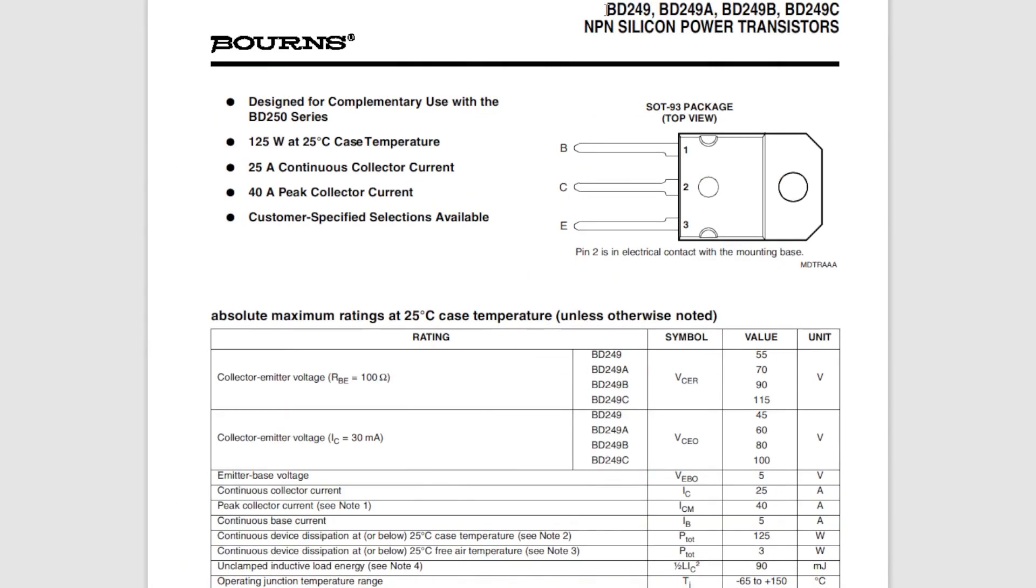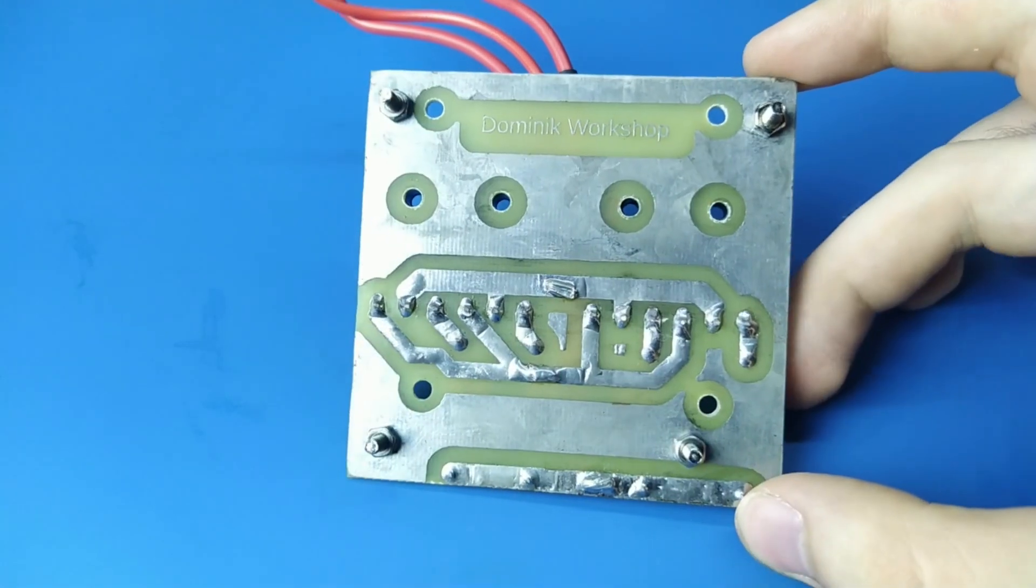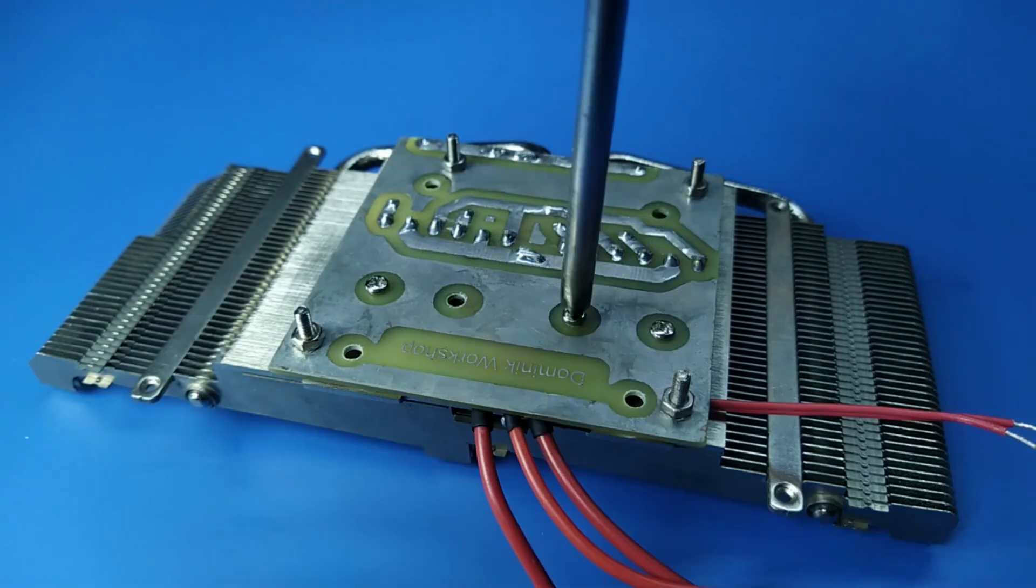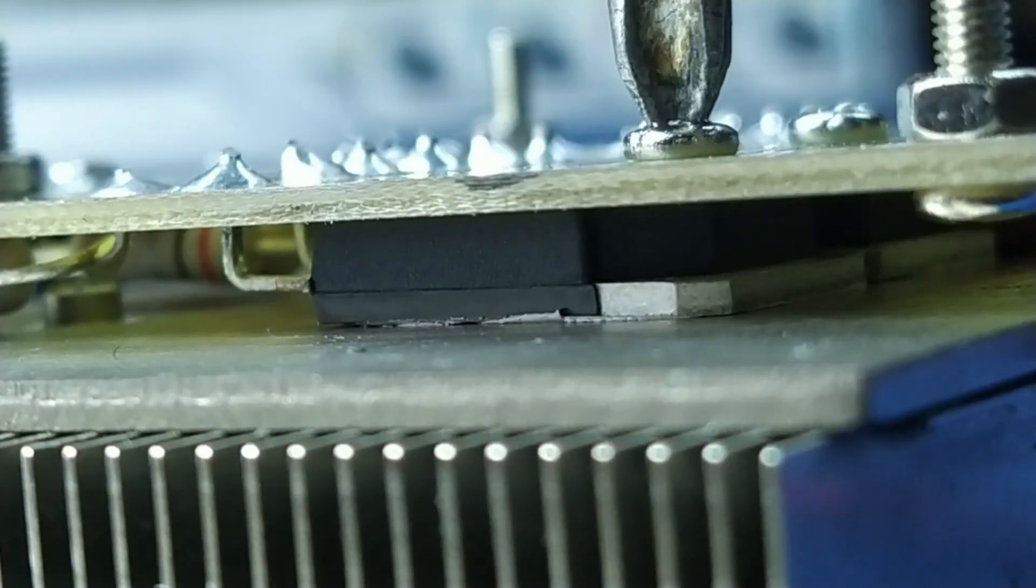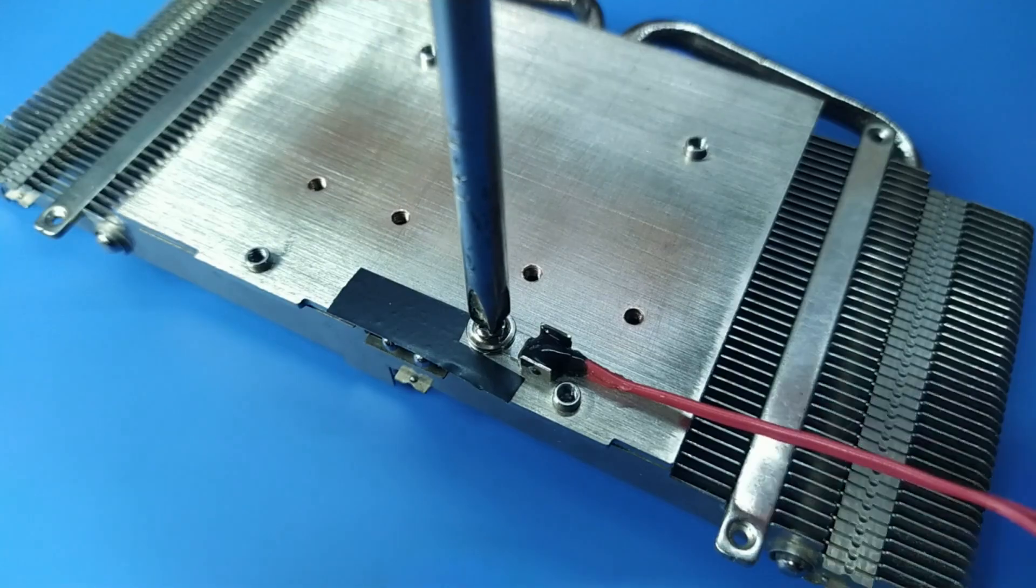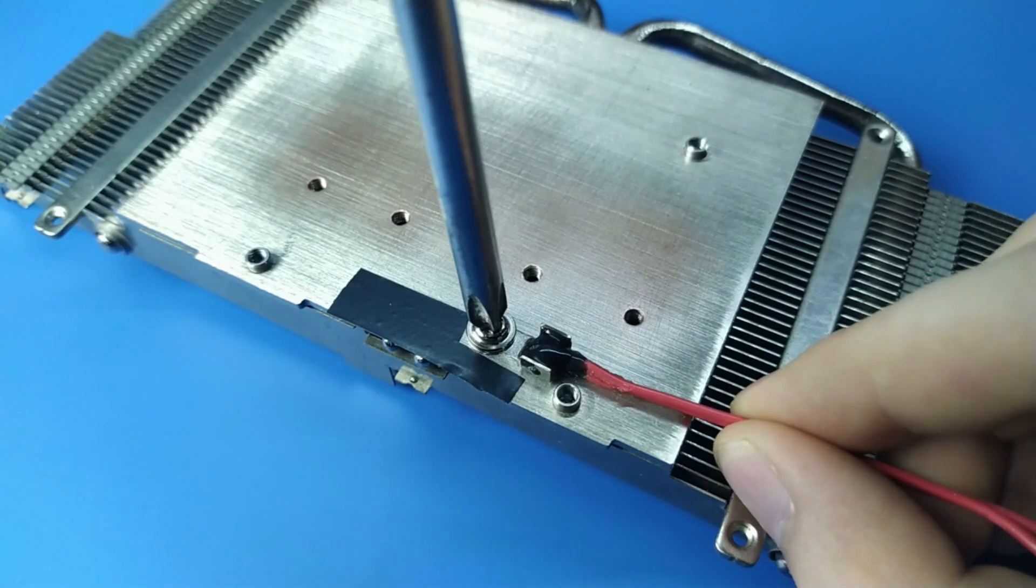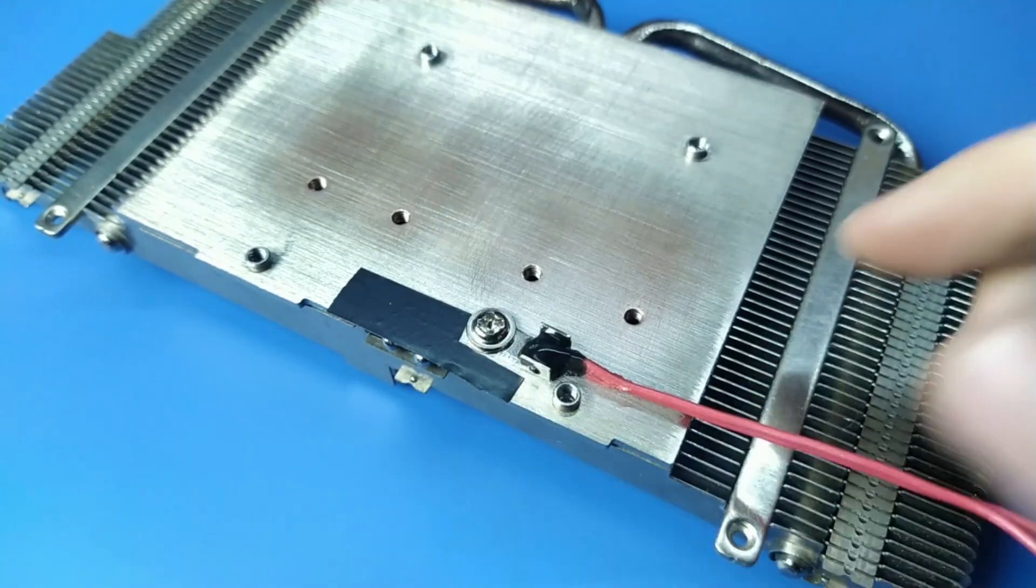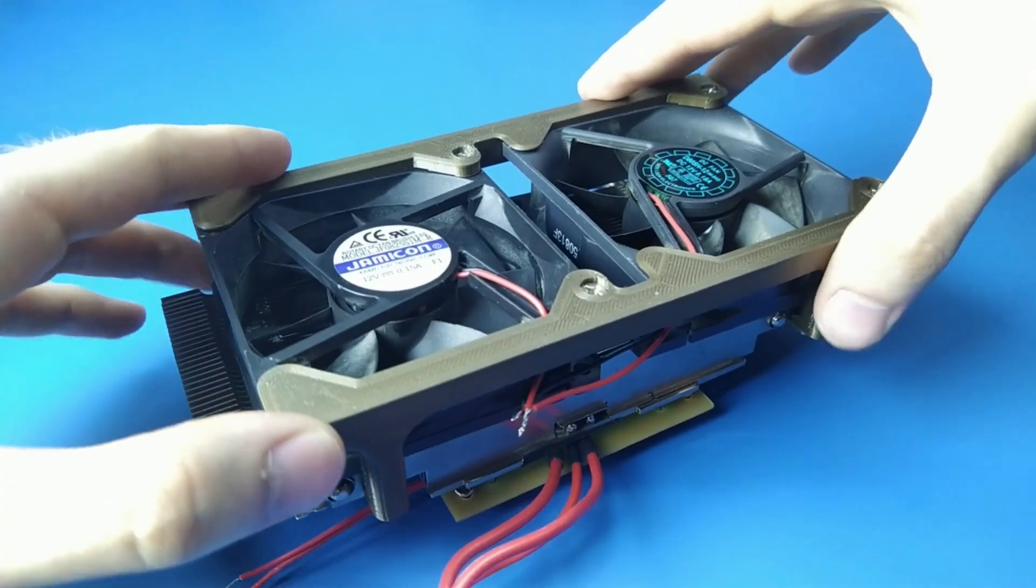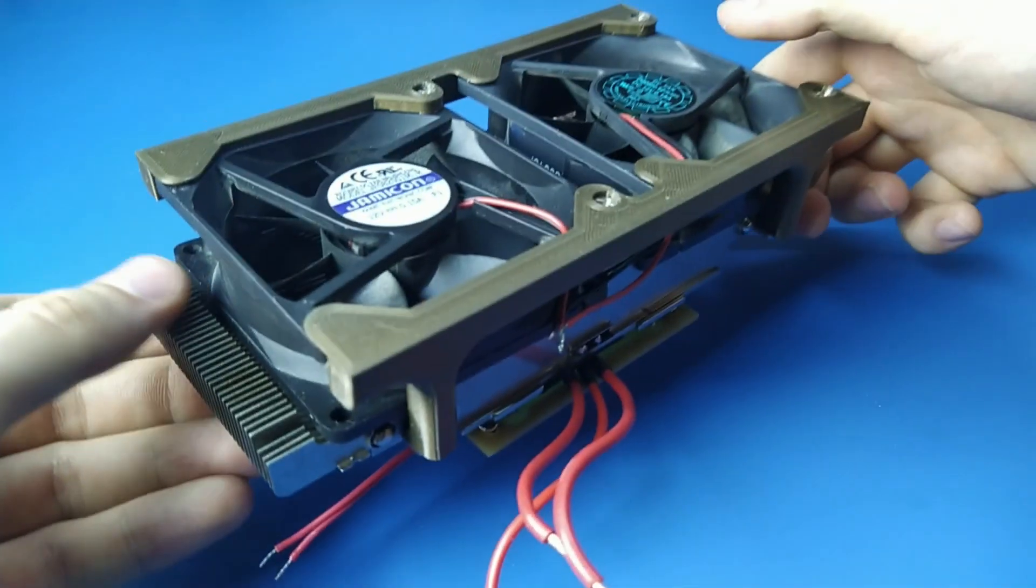I used four of these BD249 BJTs. They were placed on a separate PCB, which was then mounted on a heatsink from an old graphics card. I also secured an NTC thermistor there beforehand to be able to monitor the temperature. Next, two fans were mounted on the heatsink with a custom PETG 3D printed fixing.